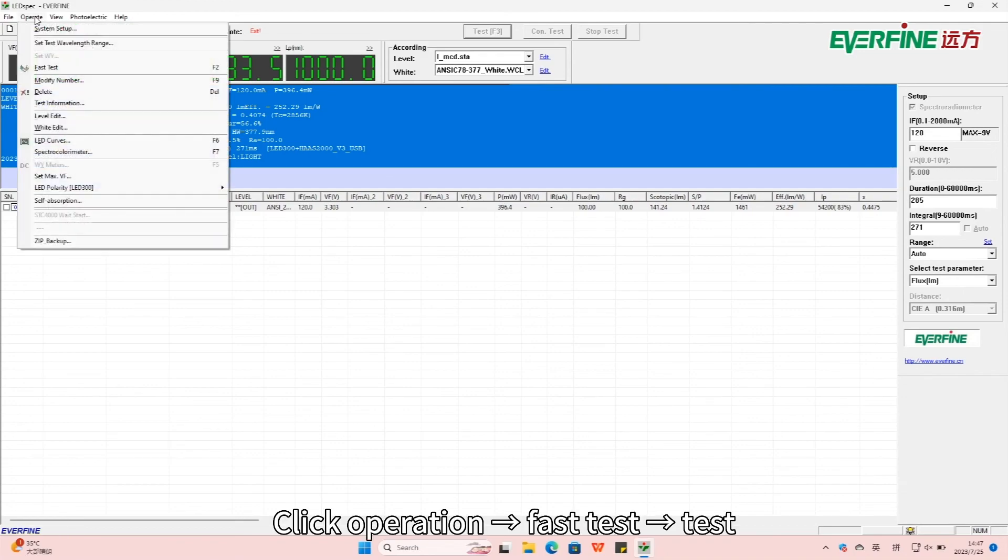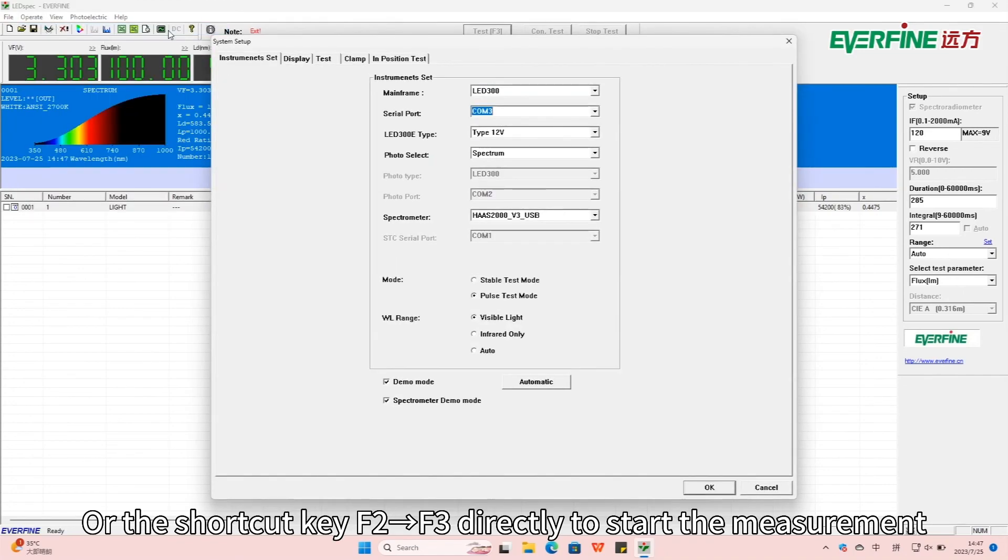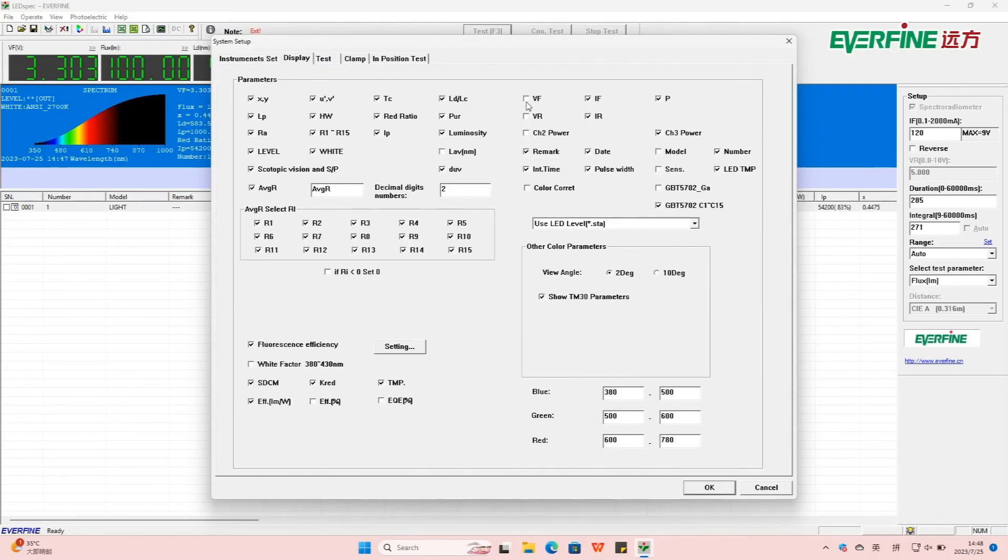Click Operation, Fast Test Test, or the shortcut key F2, F3 directly to start the measurement.